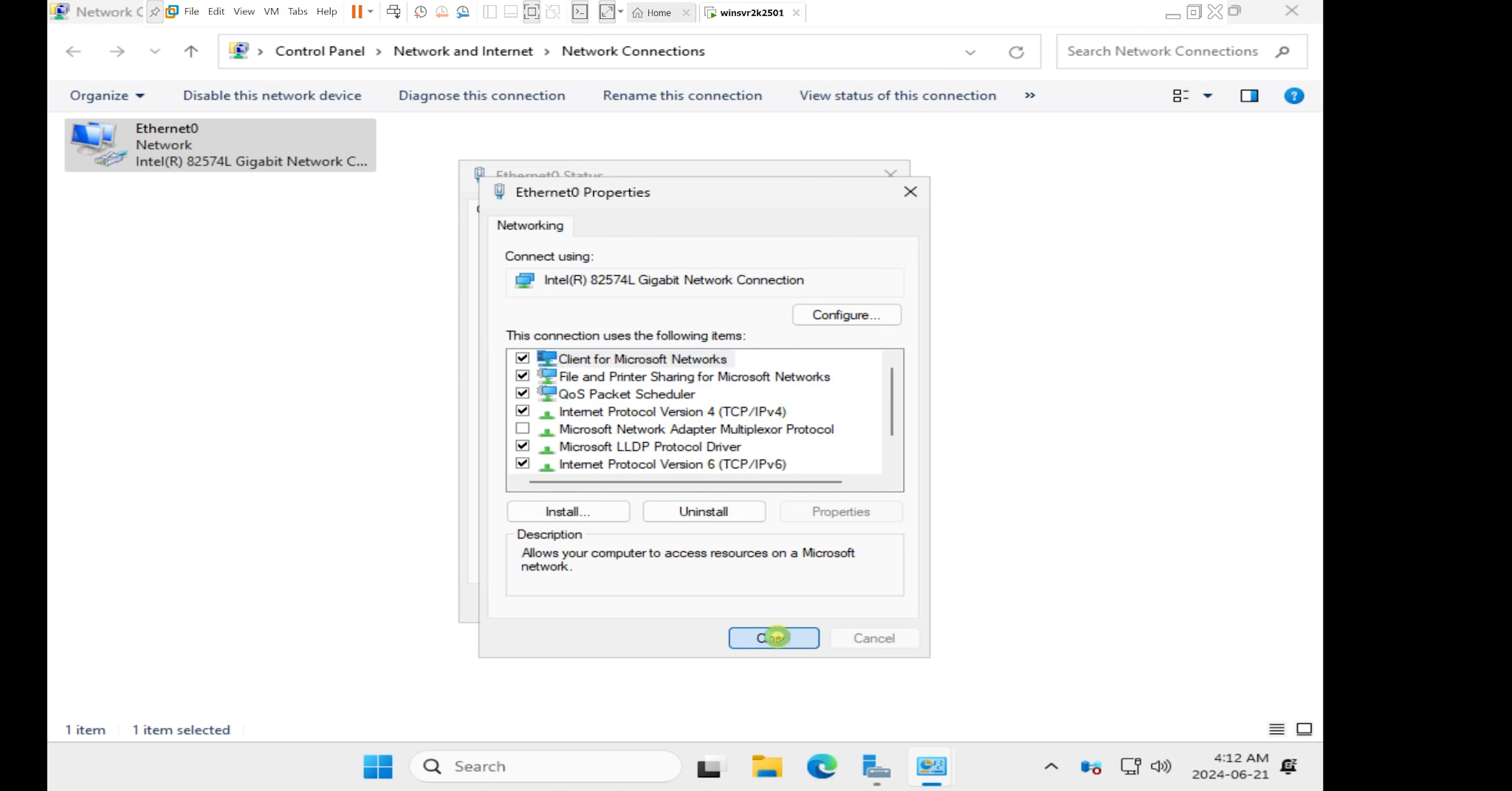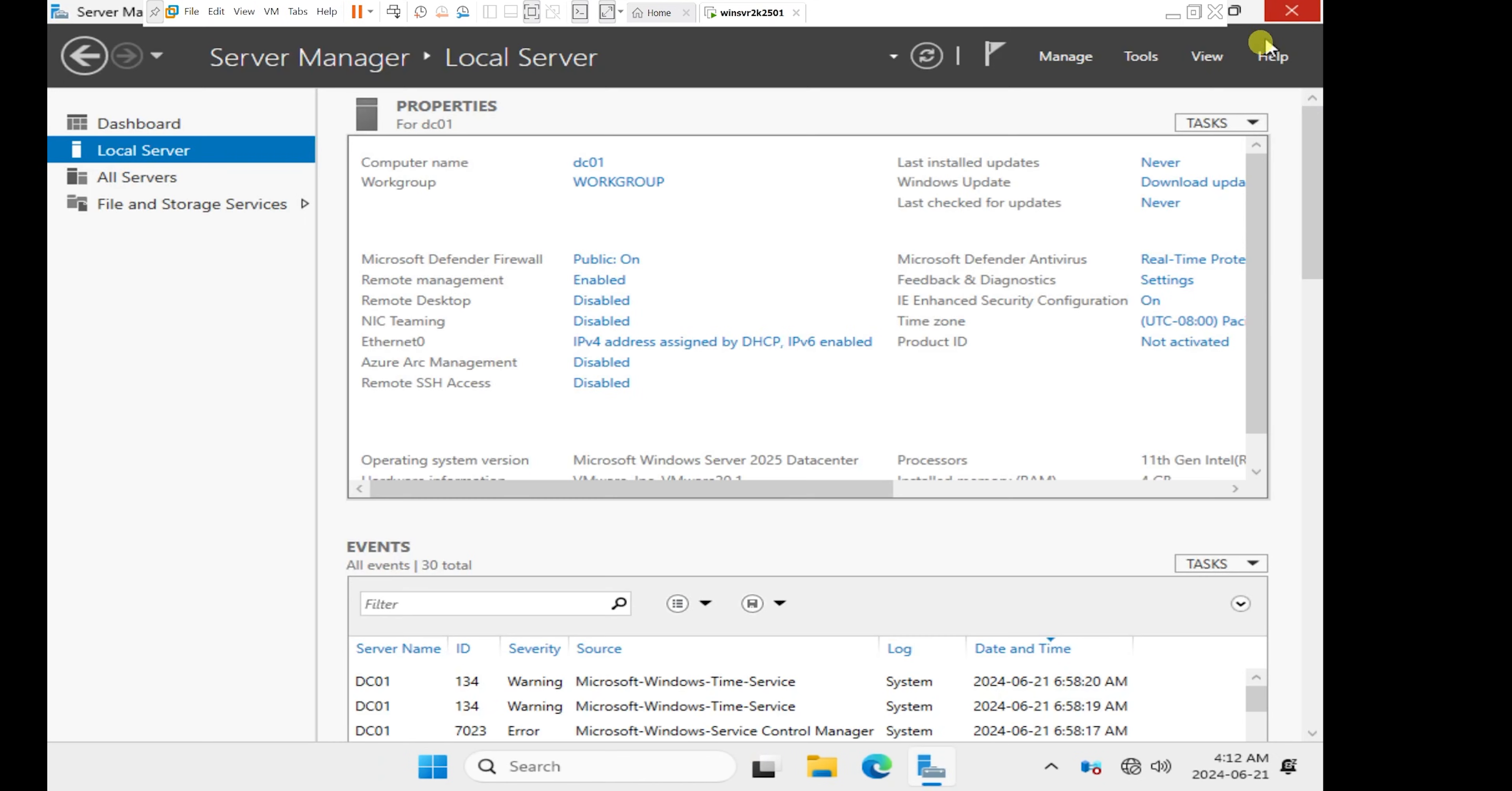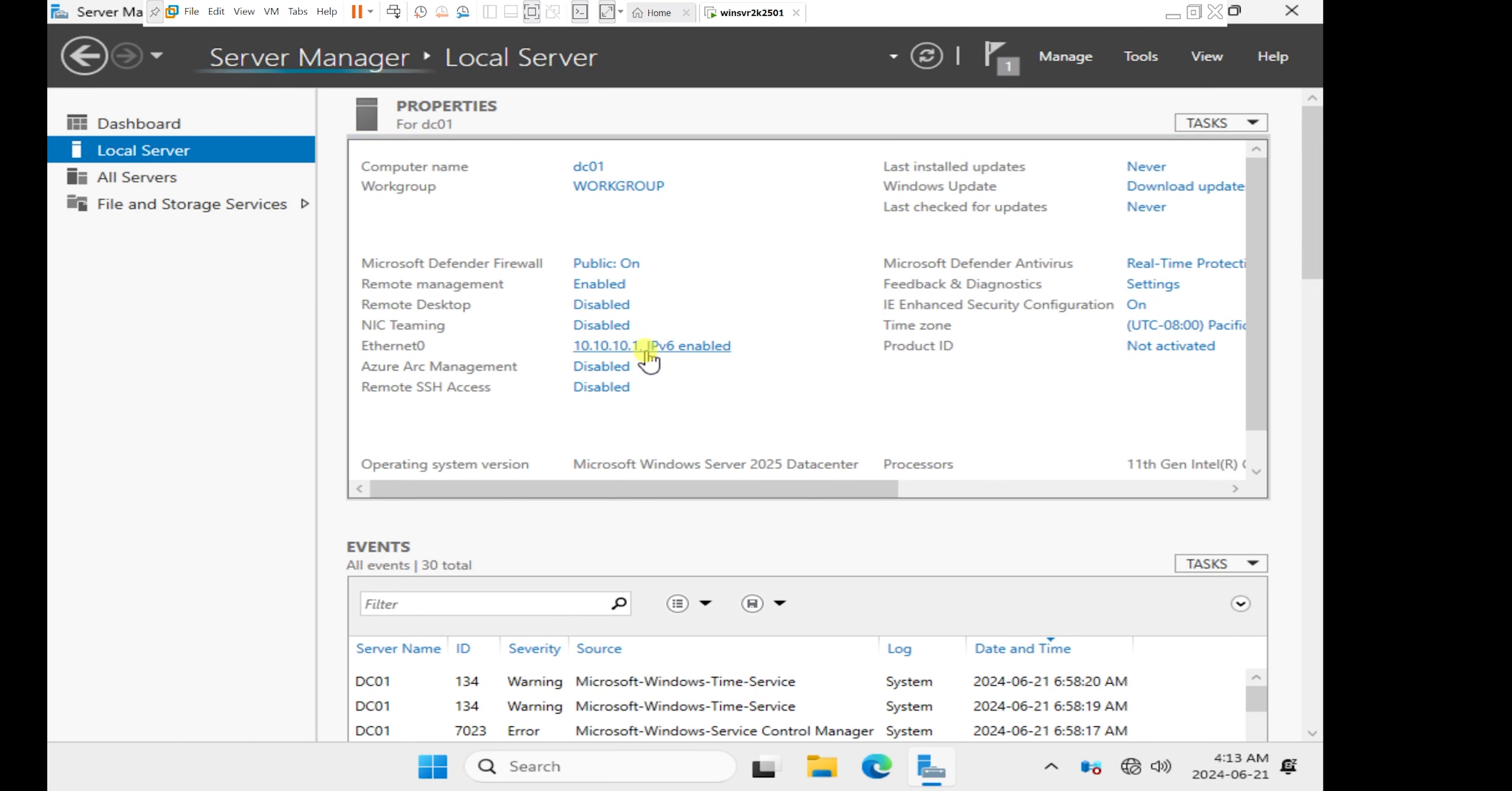I'll click on close and close this. And then when I come back to the server manager, I'm just going to hit the refresh to refresh the server manager. Then now, as you can see on Ethernet 0, which is our first network card in the server, we see that the static IP address 10.10.10.1 has been configured.